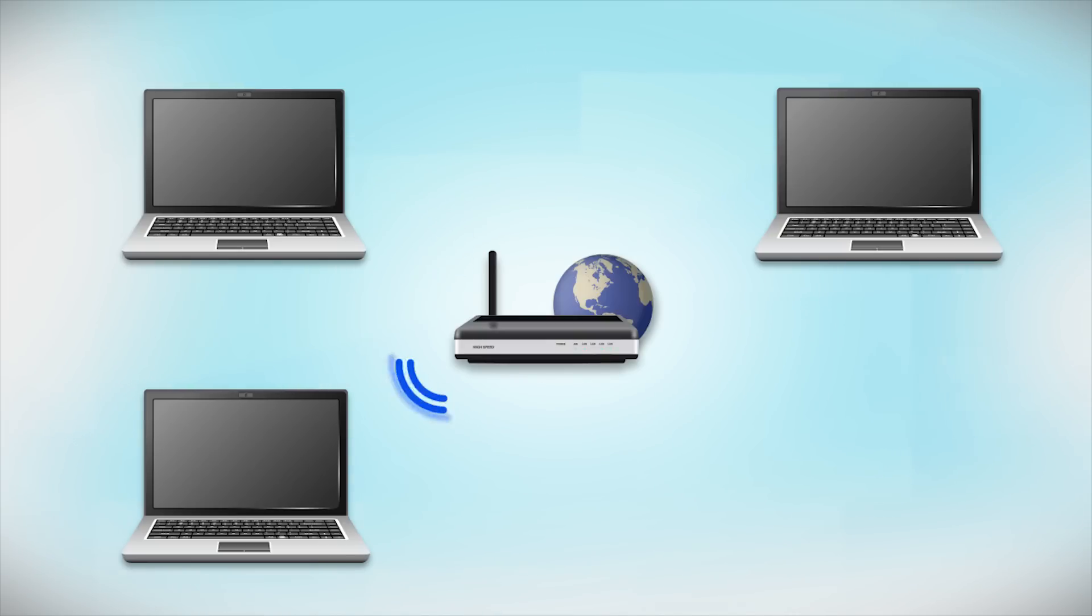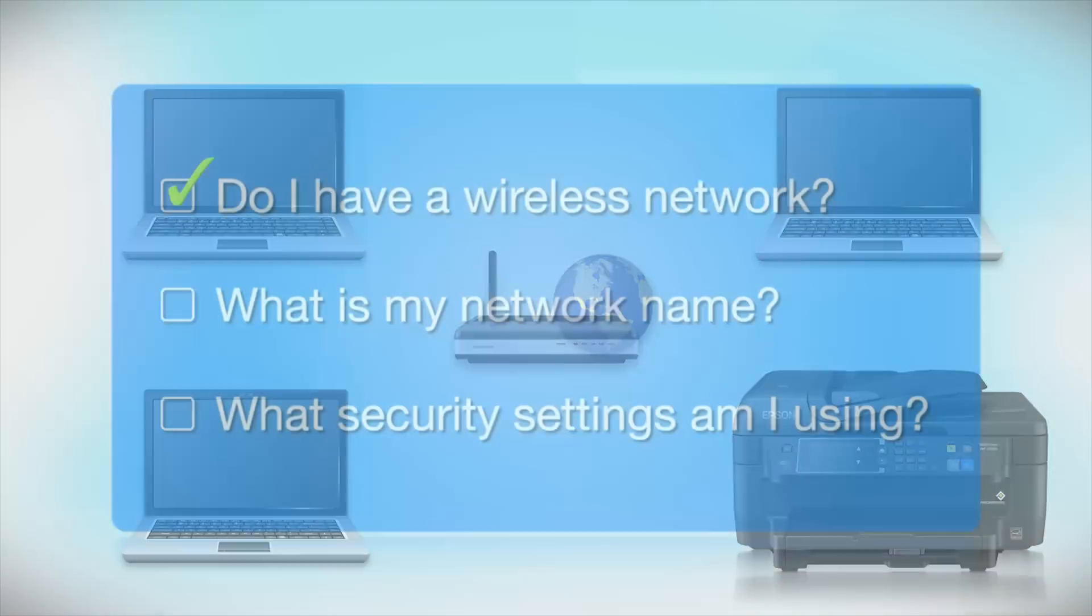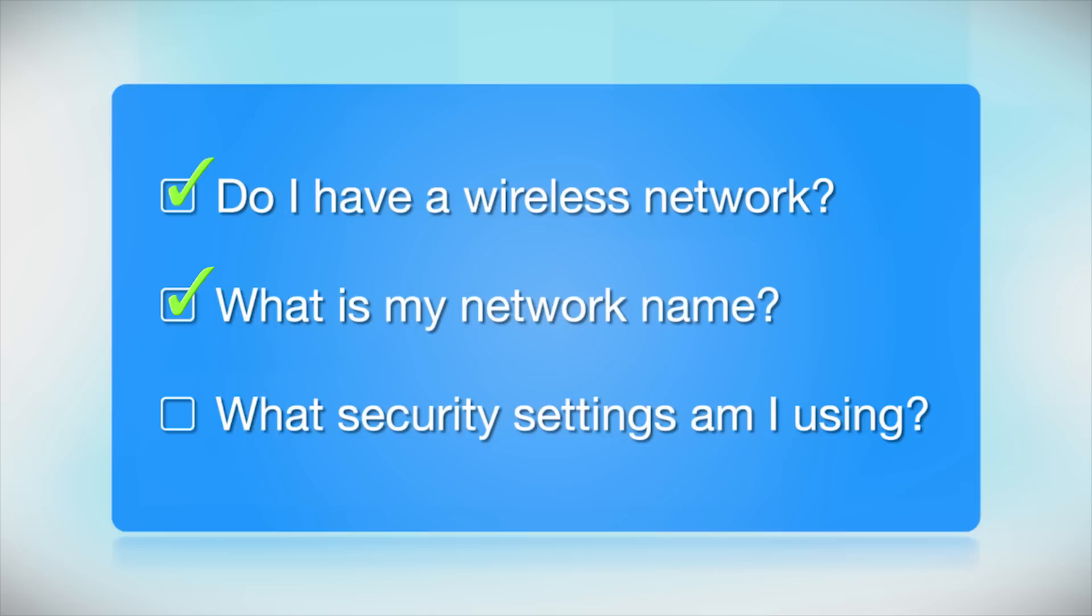Later, you will see how to add your Epson printer by connecting it to the router. You will also need to know your wireless network's name. This is called the SSID. The SSID was entered into your router when it was first set up.